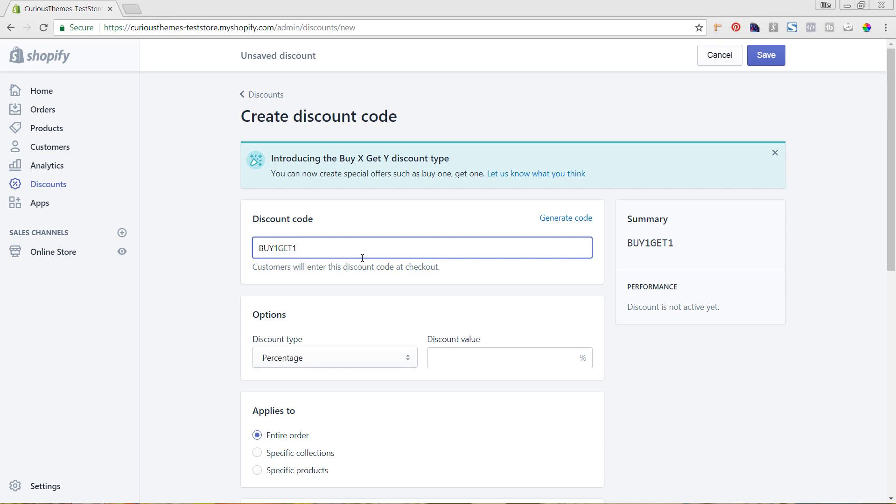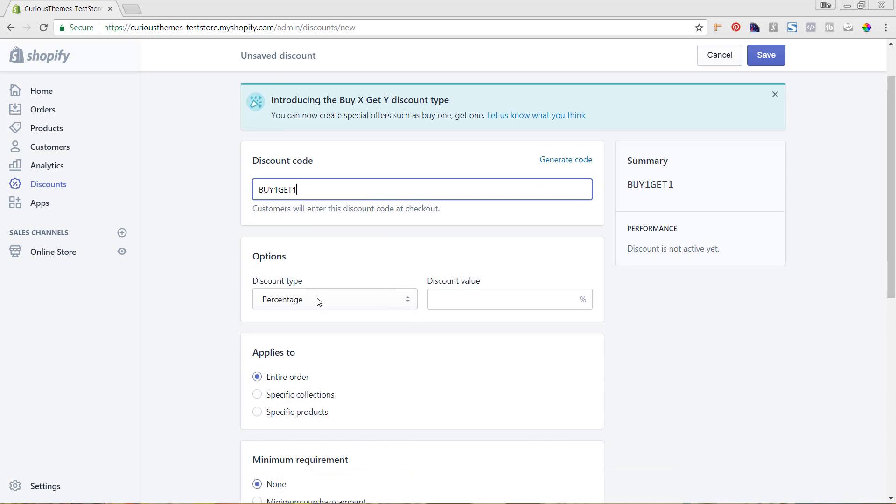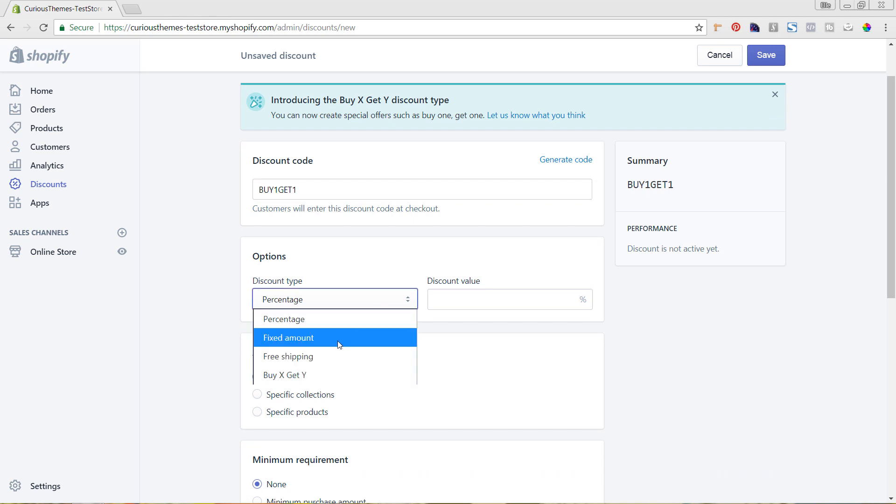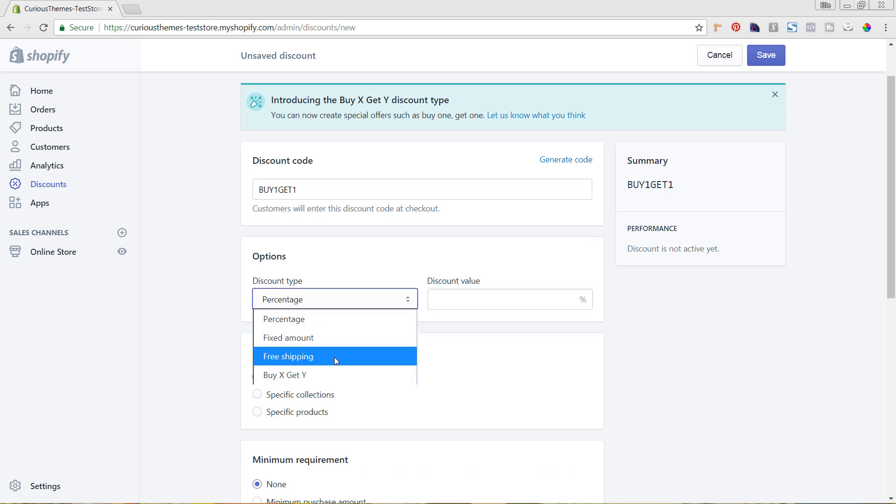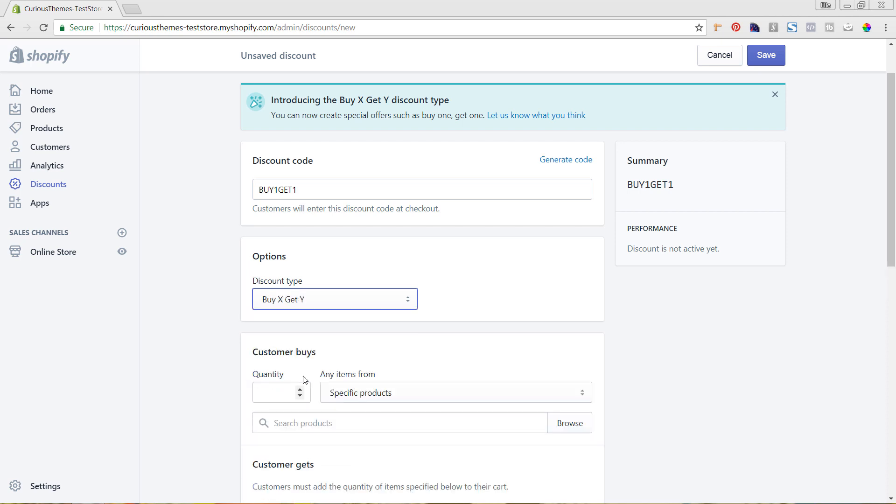In the options area, you will see the ability to do percentage, fixed amount, or free shipping, which were the discounts before. But if we click on this Buy X Get Y, now we're able to set up the new discount.